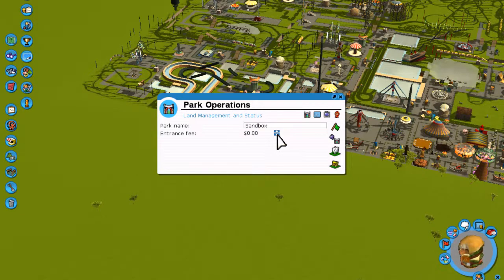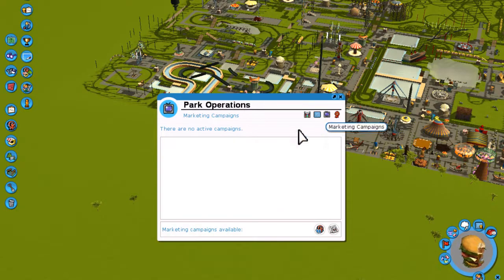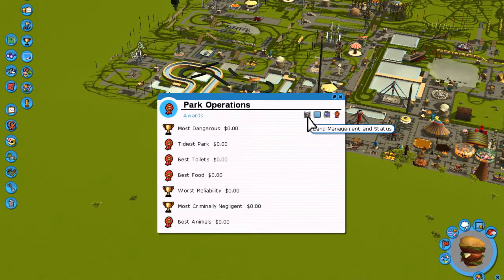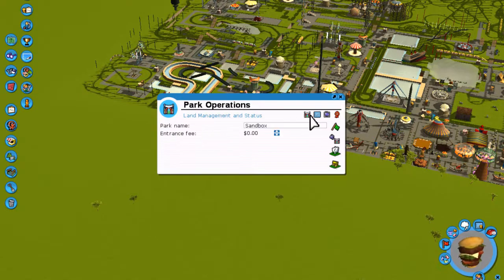There are other features over here. You've got some graphs that show how many people are coming to the park, your marketing campaigns, and awards that you have won, which will be reported to you during the game.